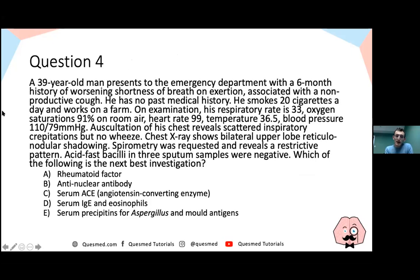Question four: A 39-year-old man presents to the emergency department with a six-month history of worsening shortness of breath on exertion with a non-productive cough. He smokes 20 cigarettes a day and works on a farm. On examination, respiratory rate 33, oxygen saturations 91% on room air, with scattered inspiratory crepitations but no wheeze. Chest X-ray shows bilateral upper lobe reticulonodular shadowing, spirometry reveals a restrictive pattern, and acid-fast bacilli in three sputum samples were negative. Which of the following is the next best investigation?